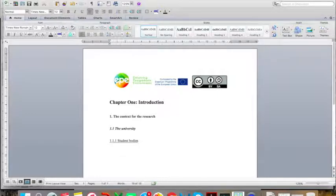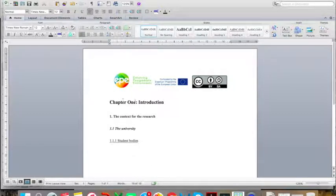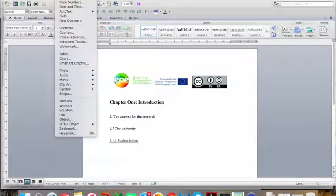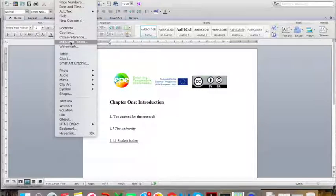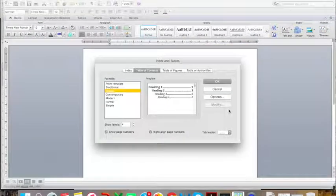Now, imagine that I have finished my thesis and I want to generate a table of contents. All the way through my document I have assigned all of my different headings their particular styles. So now I am going to go to Insert and down to Index and Tables. In Microsoft Word you can often find this under References, and on the left-hand side you will see Table of Contents. But on Mac, it is here under Index and Tables.